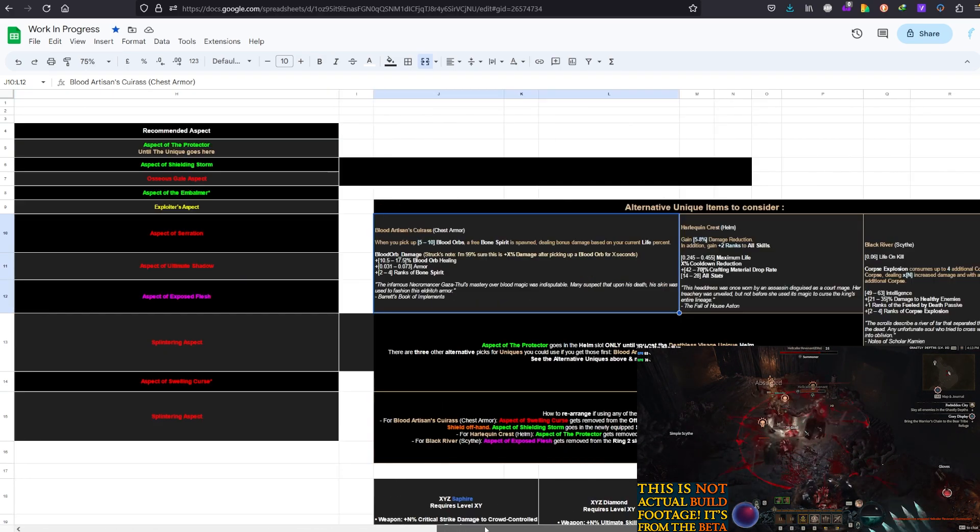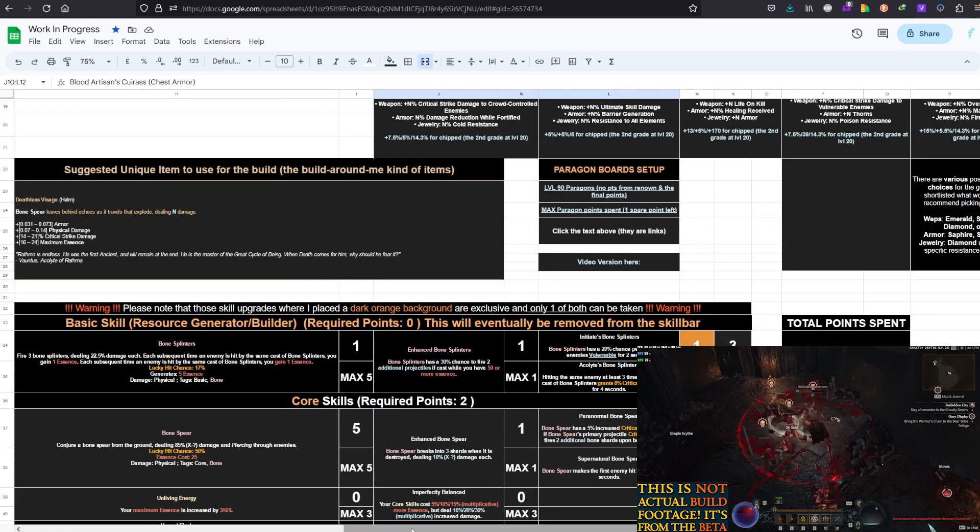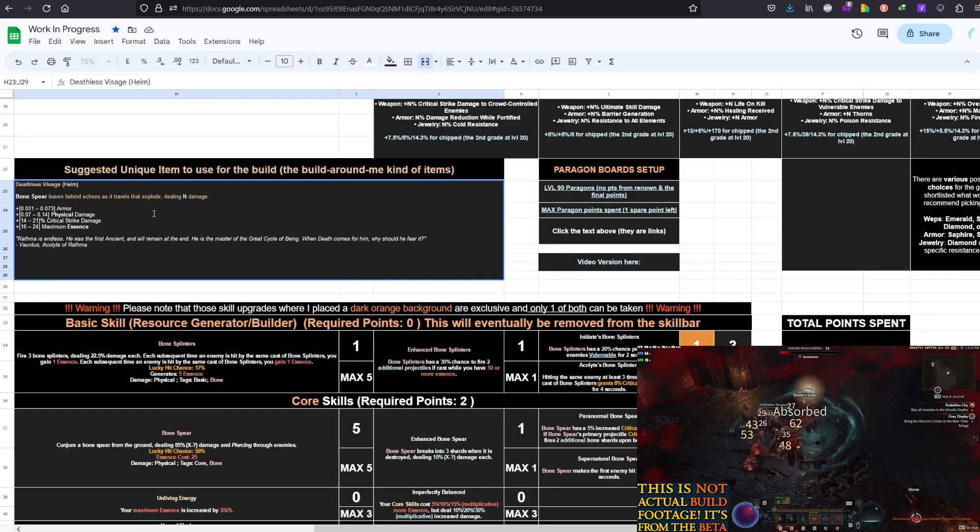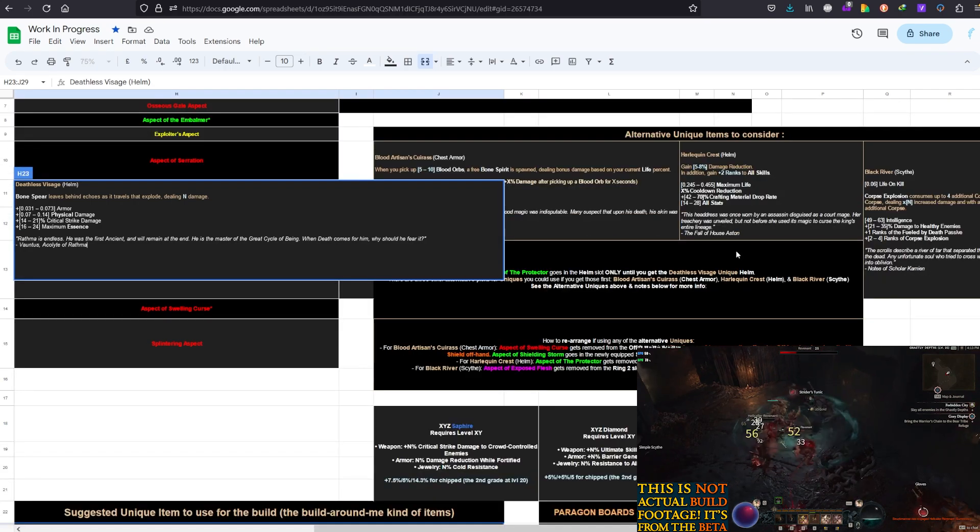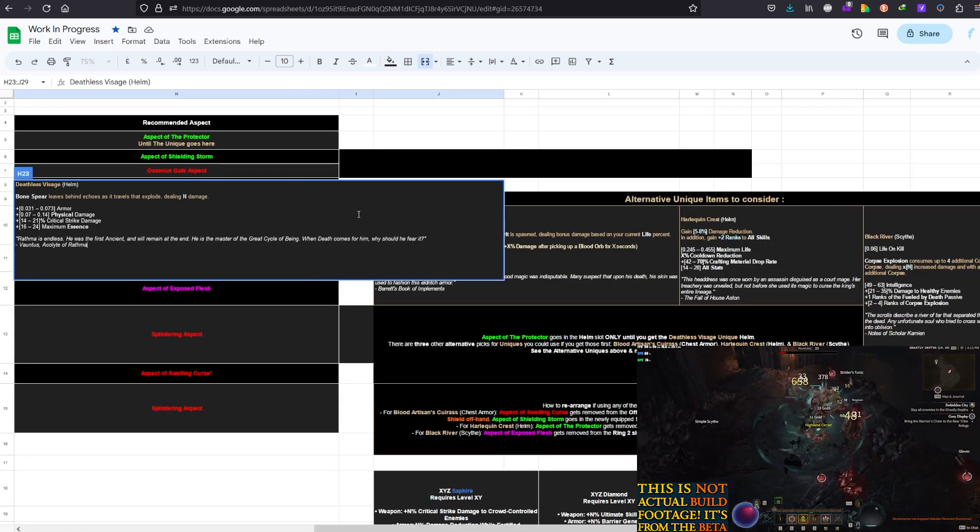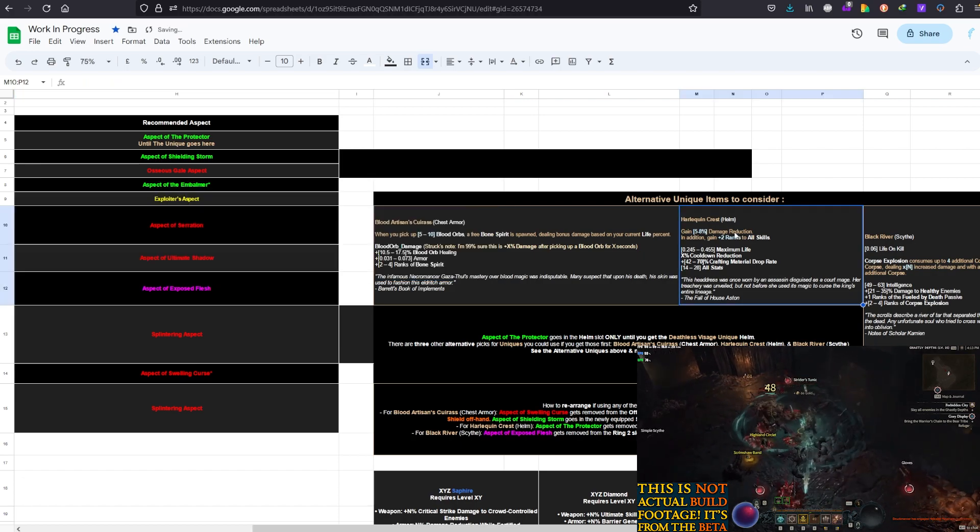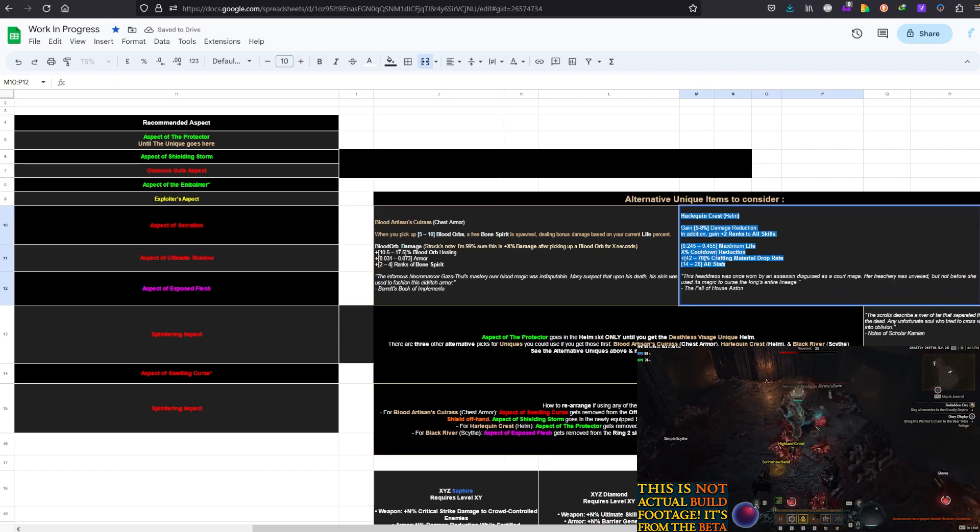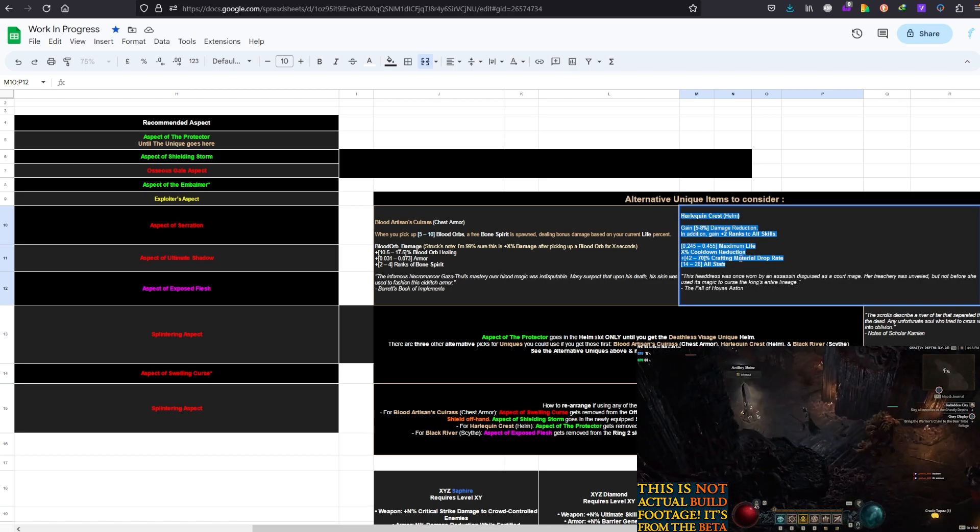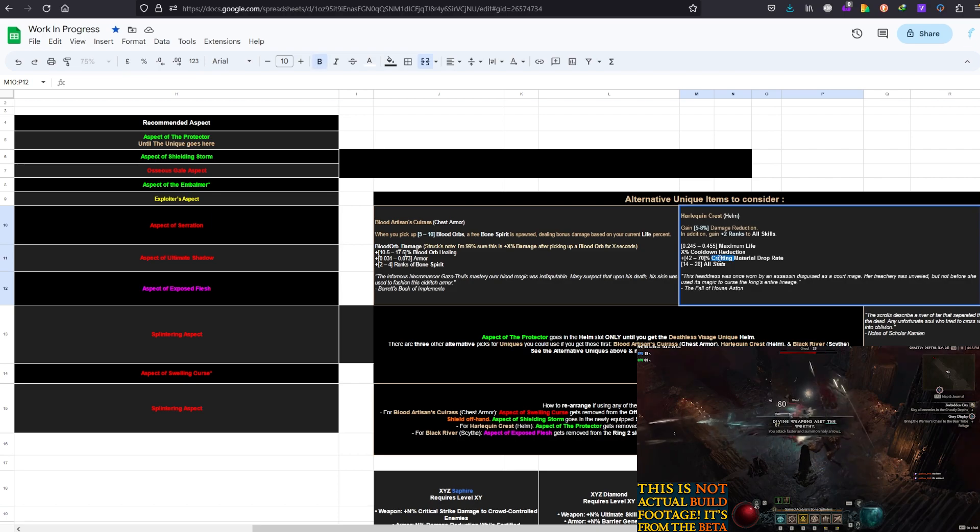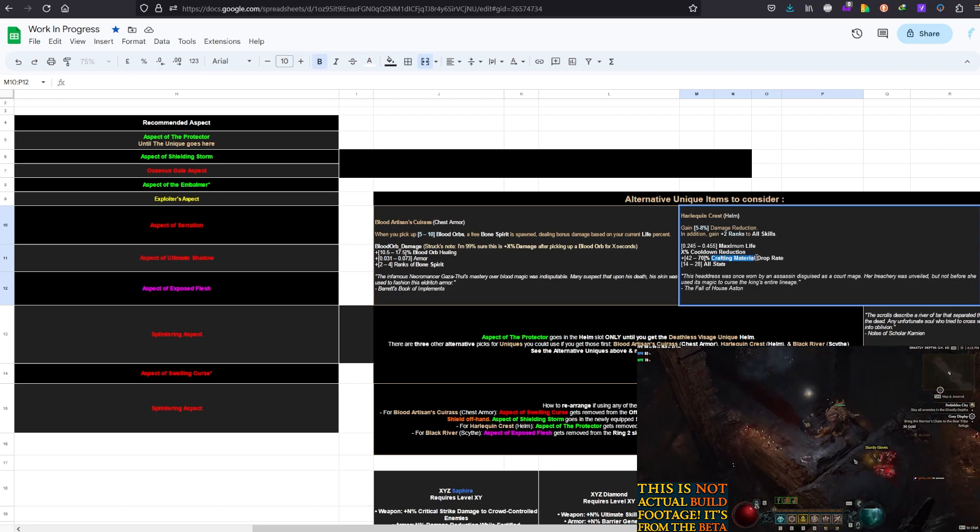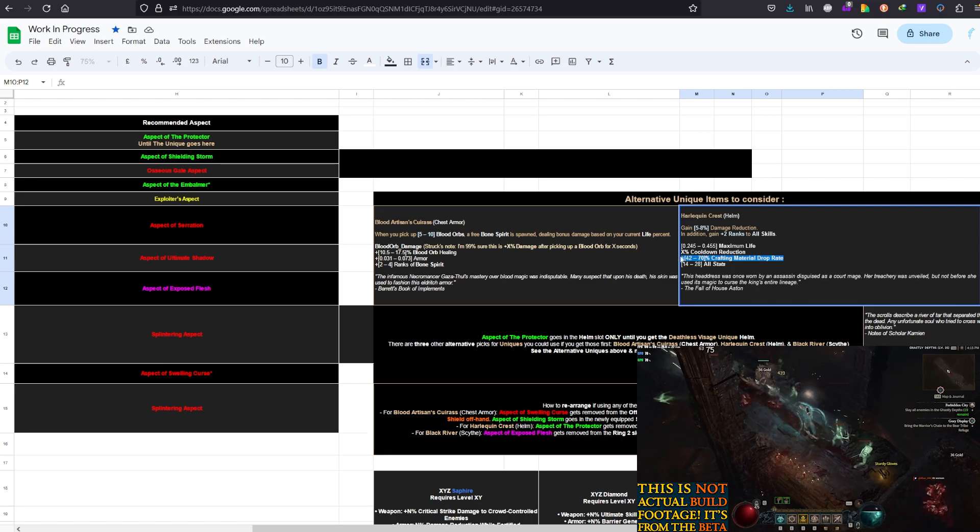Another great thing, but keep in mind since this is also a helmet, the Deathless Visage. Another good one is Harlequin Crest. The thing is, again, you can only have one helmet. So, I would recommend Harlequin Crest for when you're doing Hell Tides. When you're doing Hell Tides, certain special materials such as the Fiend Rose will drop. And this 40 to 70% crafting material drop rate,